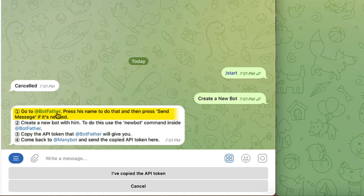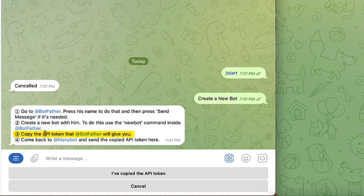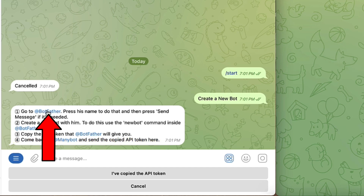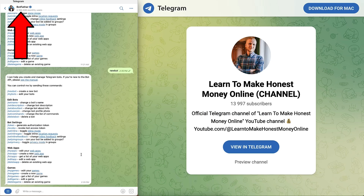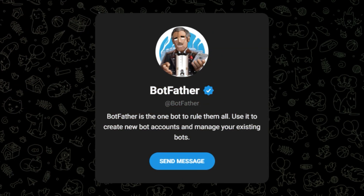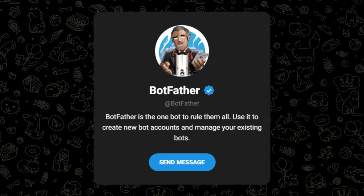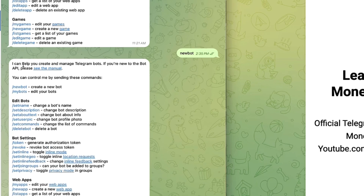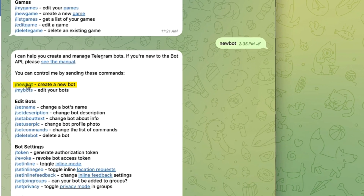First it says: go to BotFather and create a new bot with him. Then copy the API token that BotFather will give you, come back to ManyBot, and send the copied API token here. So now let's click here to go to BotFather. If you haven't heard of BotFather before, it's an official bot by Telegram to create bots on this platform. The first thing is to click 'slash new bot.'